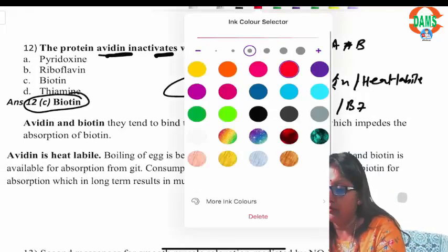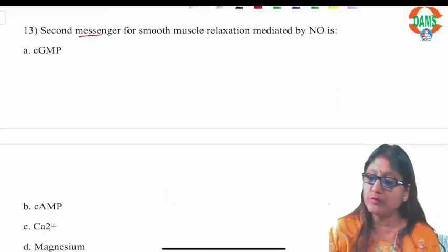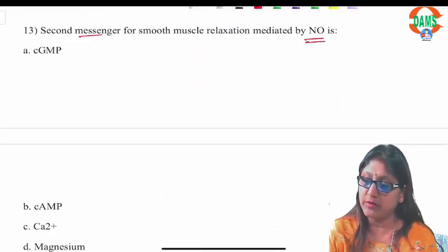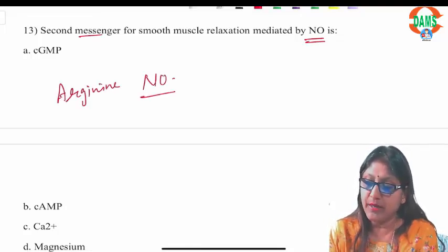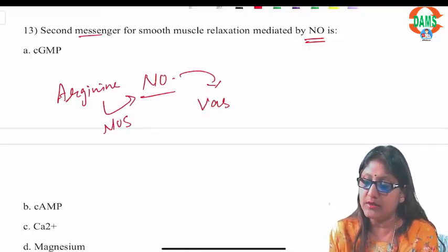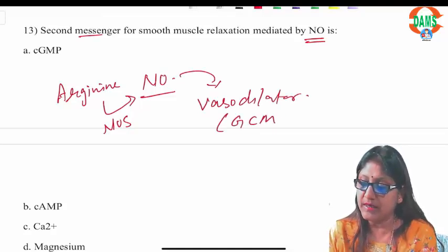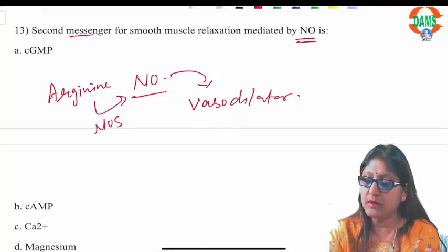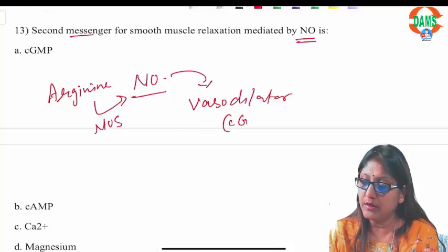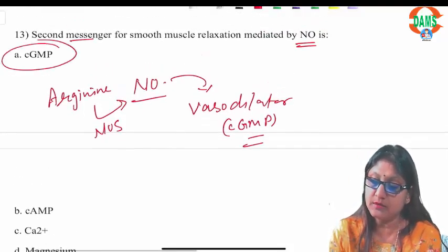Question thirteen: the second messenger for smooth muscle relaxation by nitric oxide. Nitric oxide is produced from arginine by nitric oxide synthase enzyme. Nitric oxide is a vasodilator, and this effect is mediated by the second messenger cyclic GMP. So the answer is cyclic GMP.